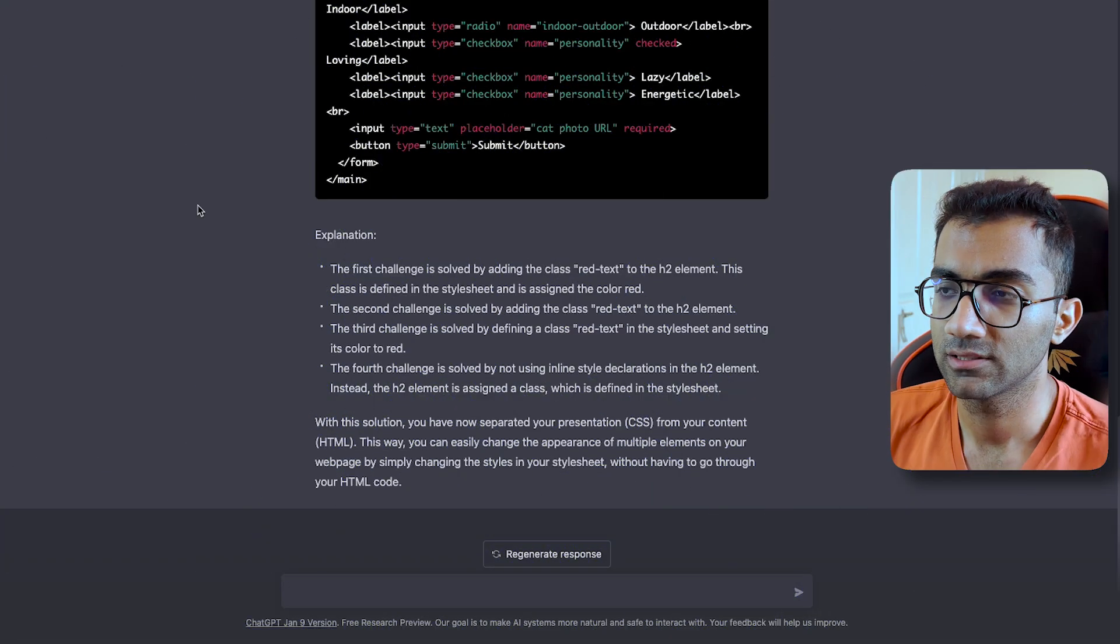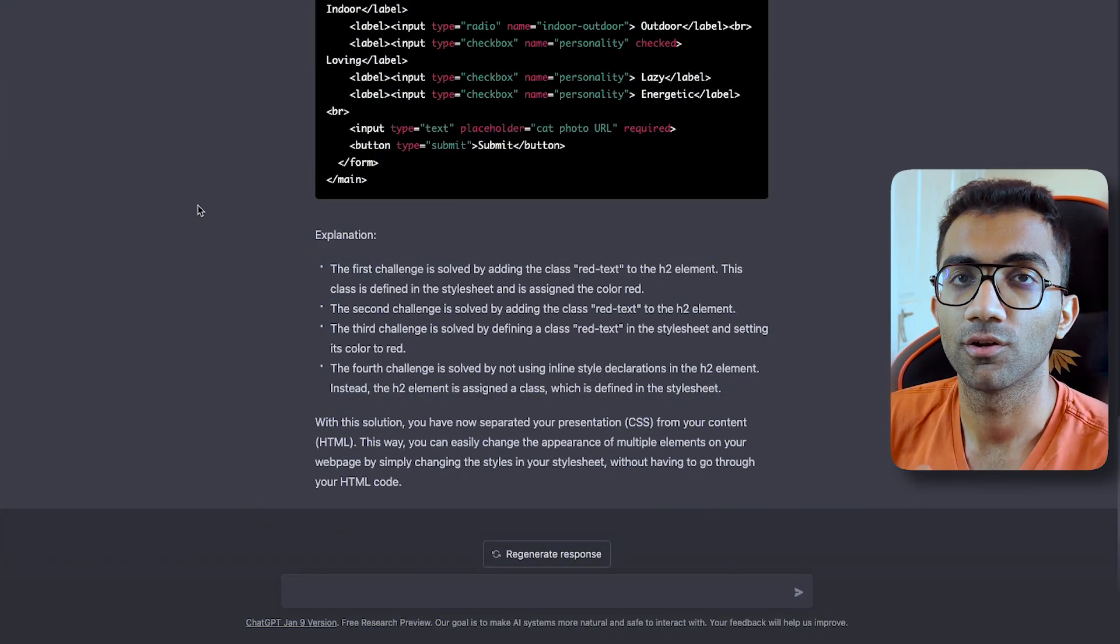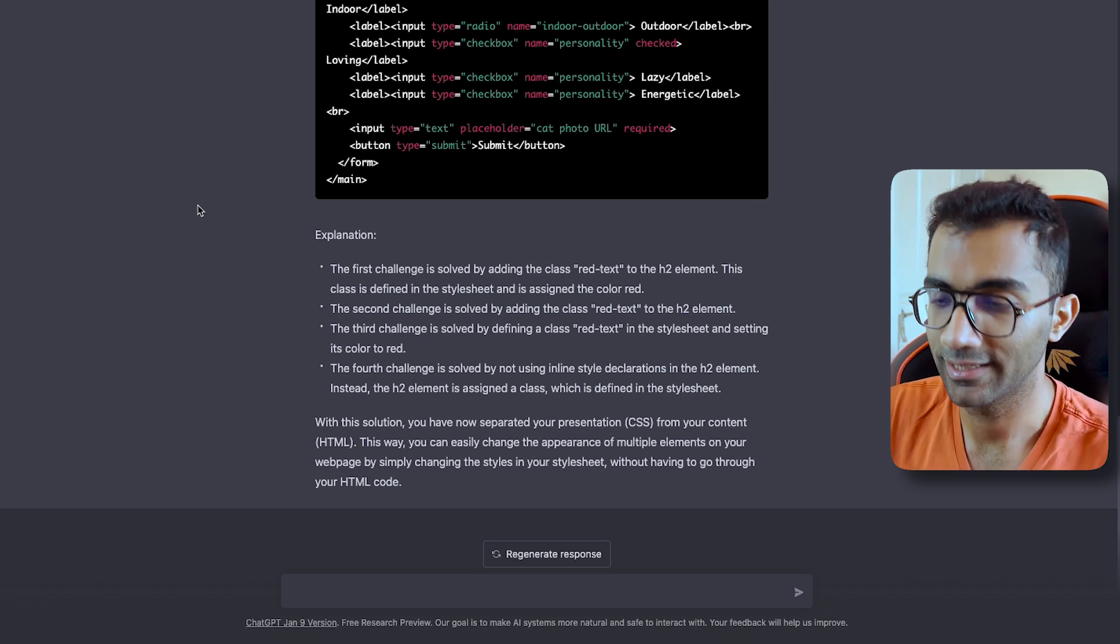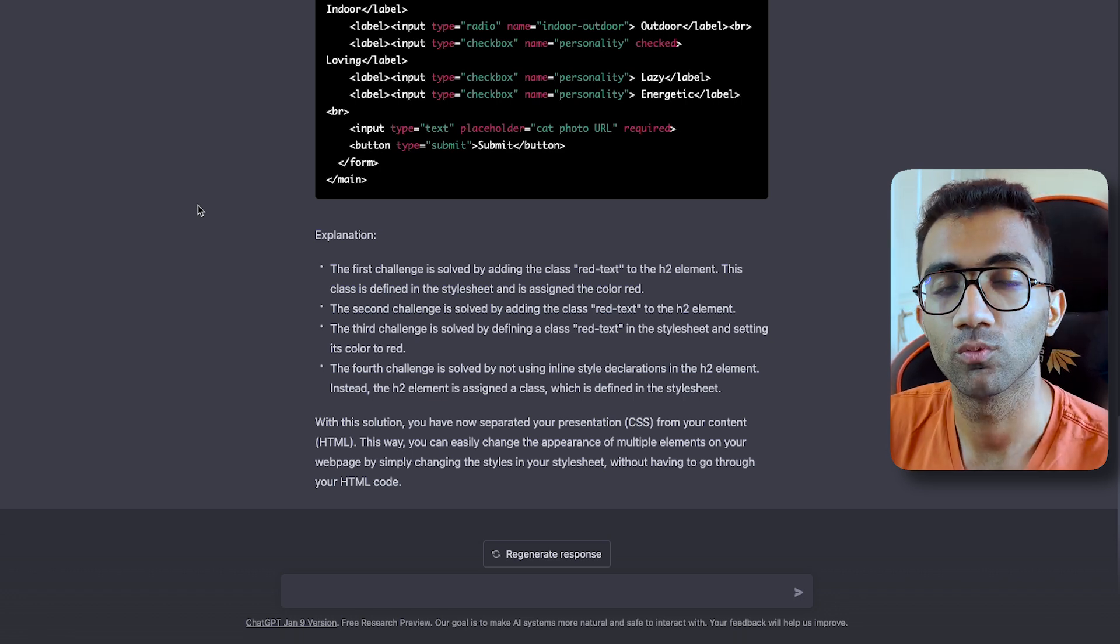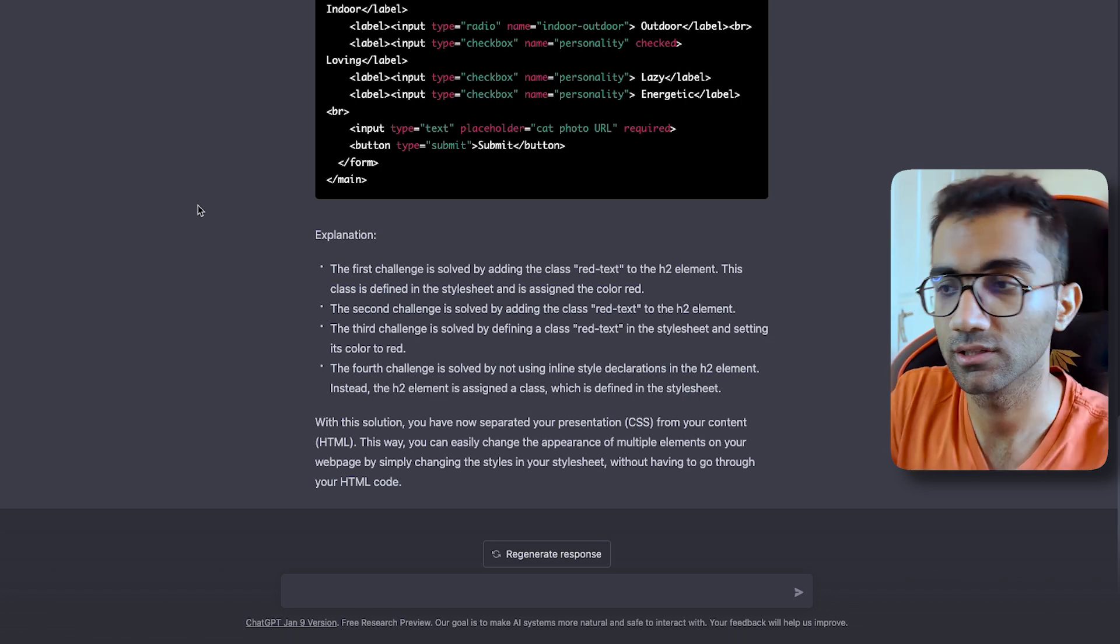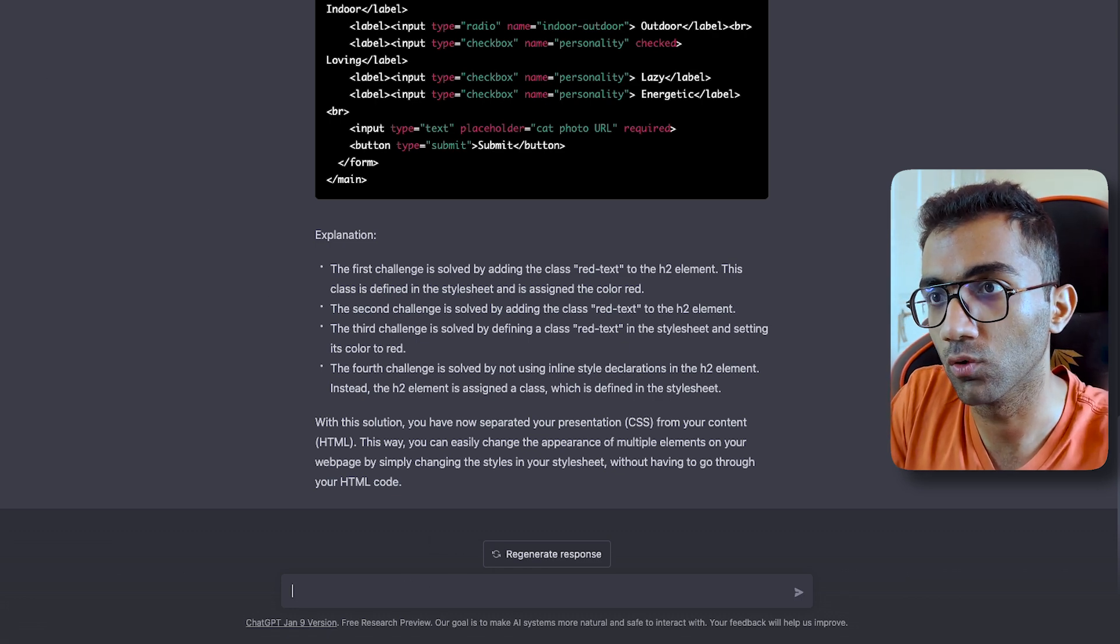Well, on top of this, ChatGPT can not only just answer your HTML and CSS questions, it can also help you with things like JavaScript and Node.js. So let's try to ask a few more things.